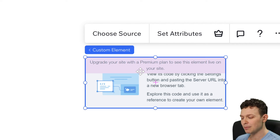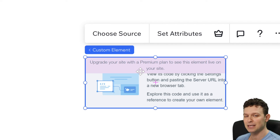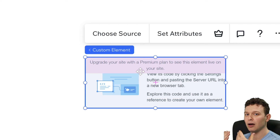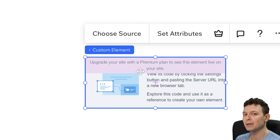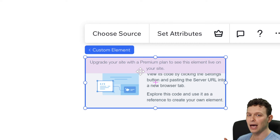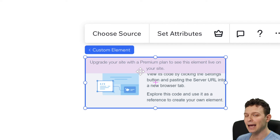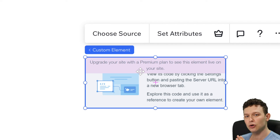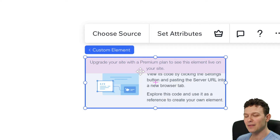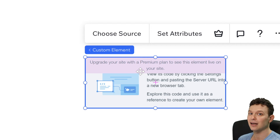The reason I'm not showing the Wix Blocks approach first is that it requires a few extra steps and some knowledge of Wix Blocks, which is not required for using custom elements. I'll first show how to use a custom element assuming you have a premium plan, and later we'll talk about how to do this in Blocks.